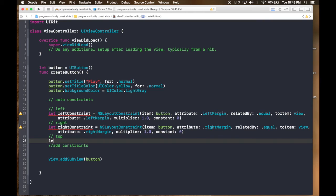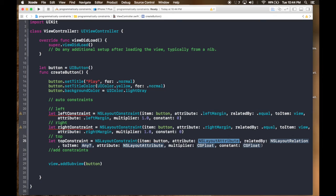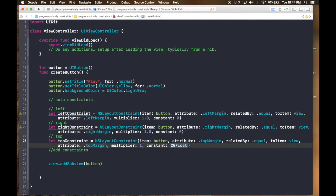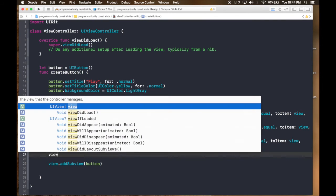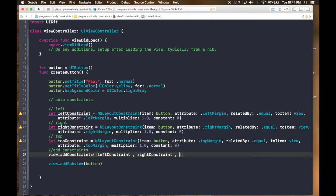For top, let topConstraint = NSLayoutConstraint(item: button, attribute: .topMargin, relatedBy: .equal, toItem: view, attribute: .topMargin, multiplier: 1.0, constant: 0). Then we add the constraints using view.addConstraints, passing an array: [leftConstraint, rightConstraint, topConstraint].